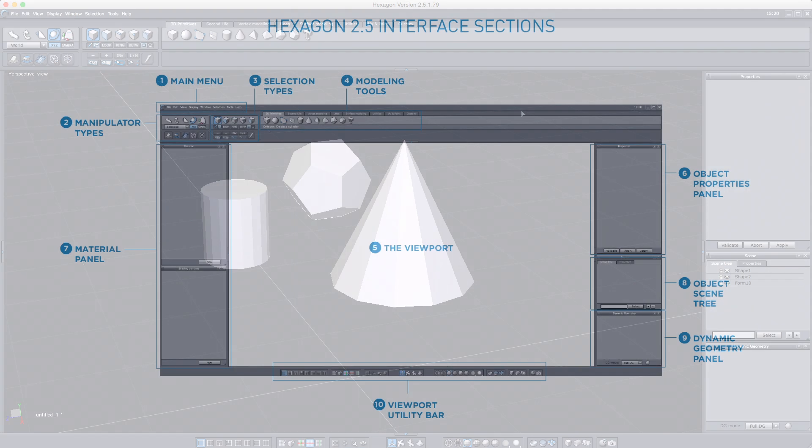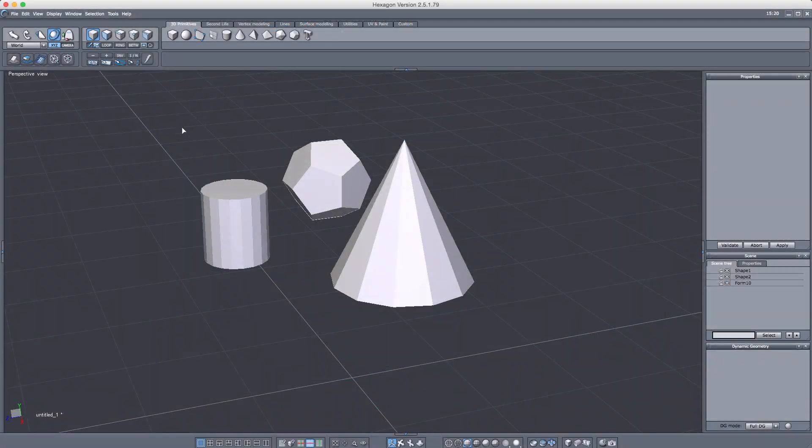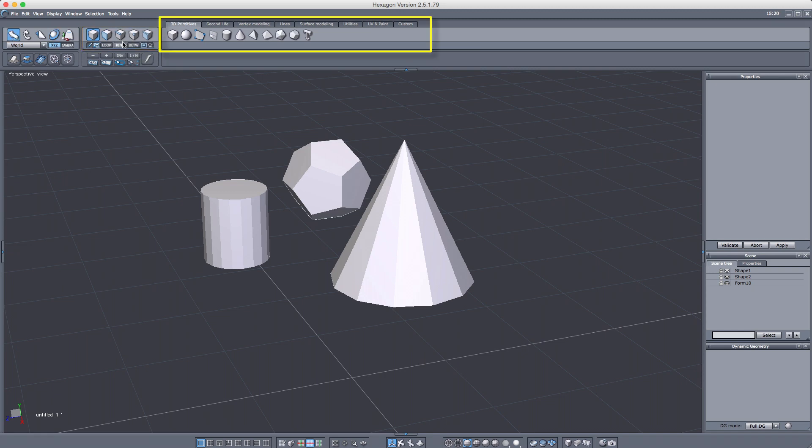The interface is divided into these ten core areas. At the top are some menu items that give us access to everything. This area here is our manipulator section, and it lets us choose and see which manipulator is active. This area gives us selection options, and also shows what selection option is active.